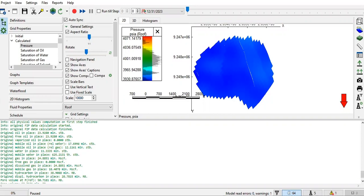With high viscosity oil, we inject the solvent and expect to decrease the viscosity to enable the oil to flow easier. Of course, we expect that production will increase.